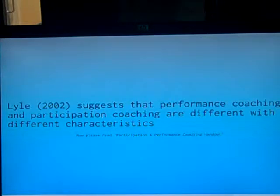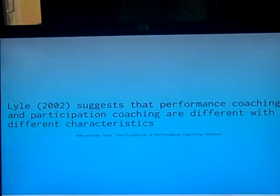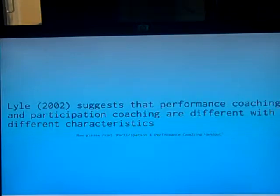Now please pause the video and read the handout provided. Resume playing when you have read it, made notes on it, and make sure you understand it.